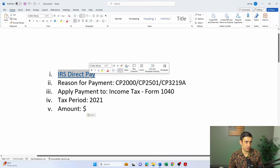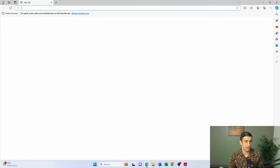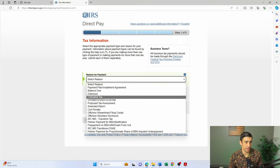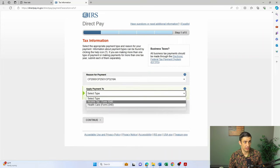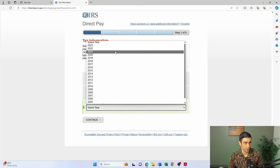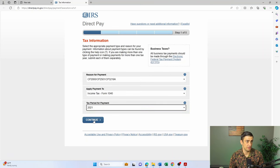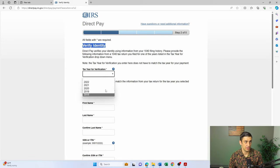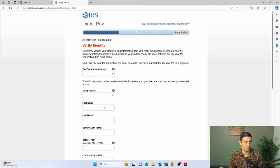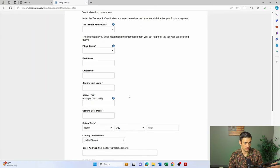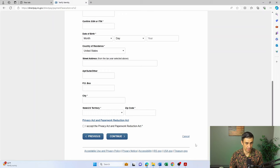You would use IRS Direct Pay and make that payment using this CP2000. Go to reason for payment, select CP2000, apply it to income tax for the applicable year — currently they're doing CP2000 for 2021. Click continue and verify your identity. Use the tax year for verification, the primary taxpayer's name, social security number, date of birth, and address from that return, then continue to make the payment.